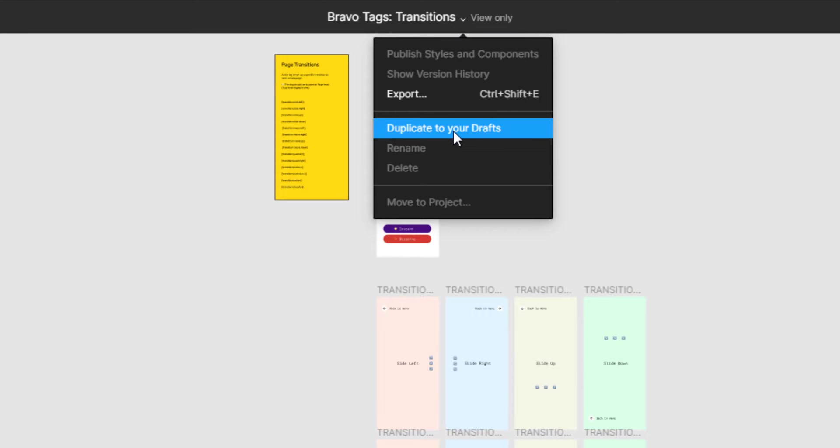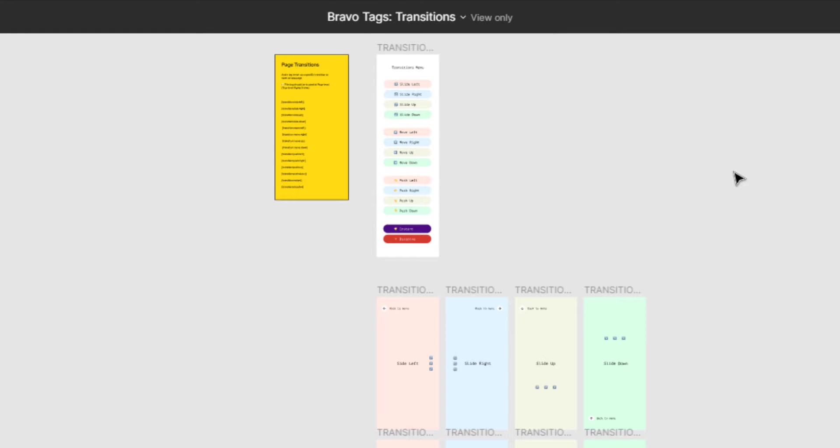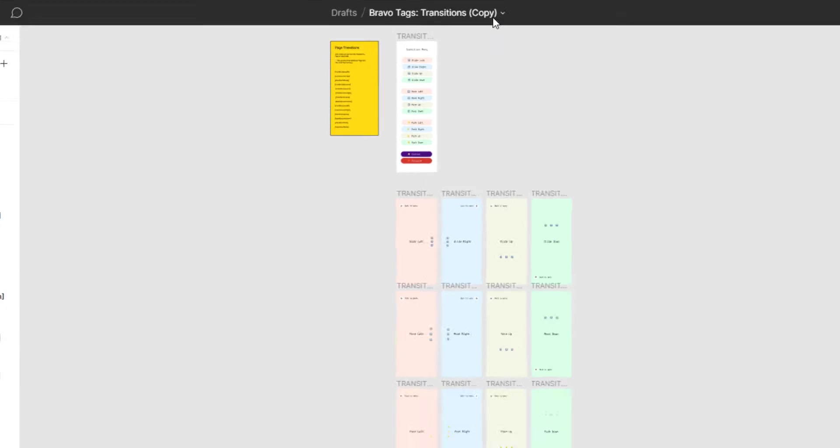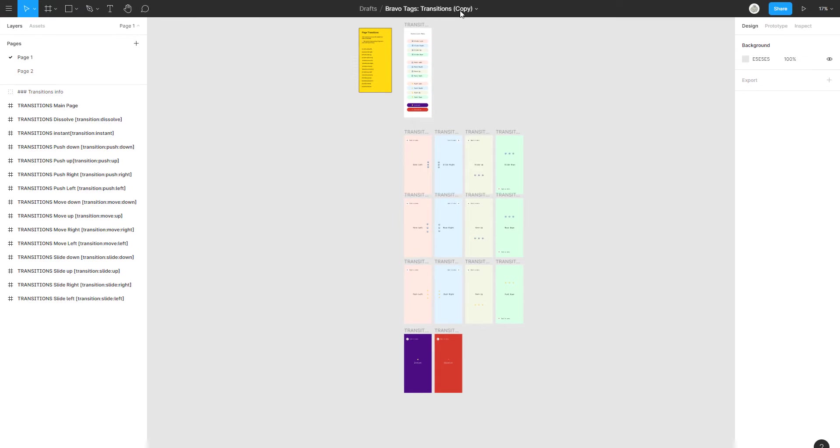Just click on here. Duplicate it to your drafts so you could change things up and you have full control over it. Then in your files you can see I now have a copy of this.